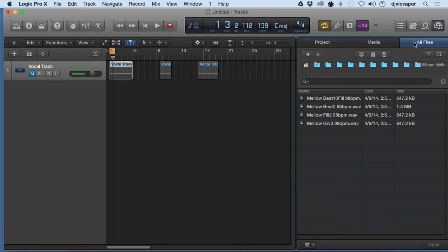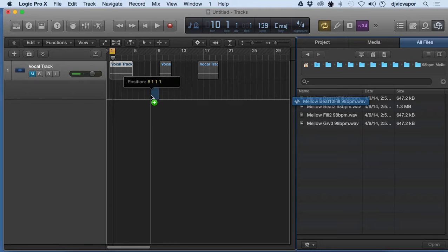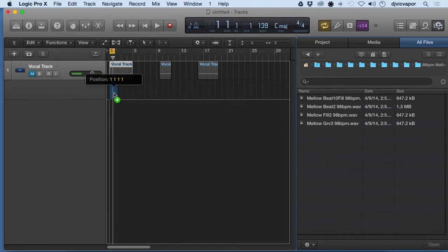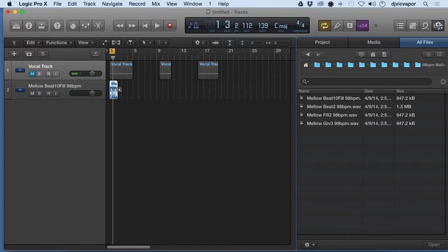So I've gone to all files and I've grabbed a little beat sample here and when I bring it over and drag it and release it, it's going to create another audio track holding that piece of information for us.